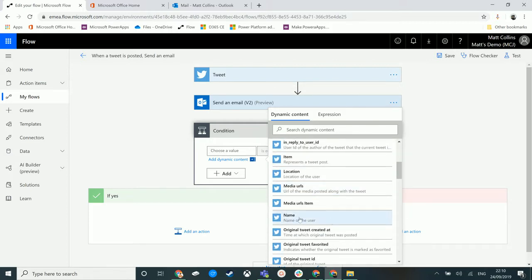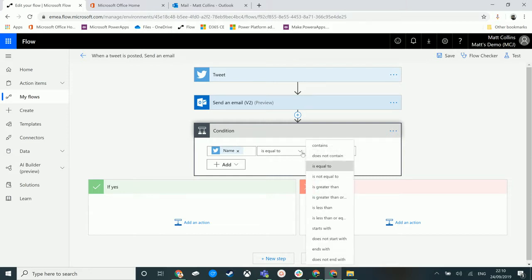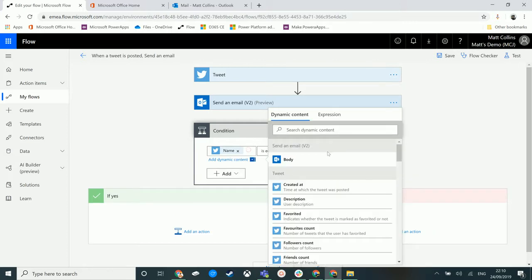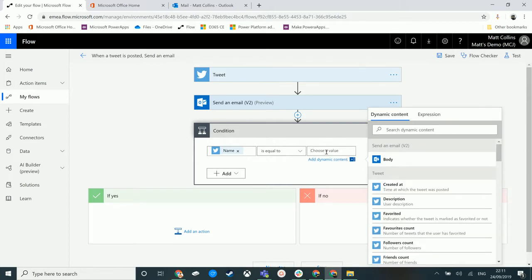We could have something like, if name of the user - that's the name of the person tweeting - if this is equal to something else. Now, this middle bit, this operator, we have a bunch of different options. If we expand it, we can see we've got is equal to is the default, but then we've got contains, does not contain, is equal to, not equal to, greater than, less than, less than or equal to, starts with, does not end with, etc.